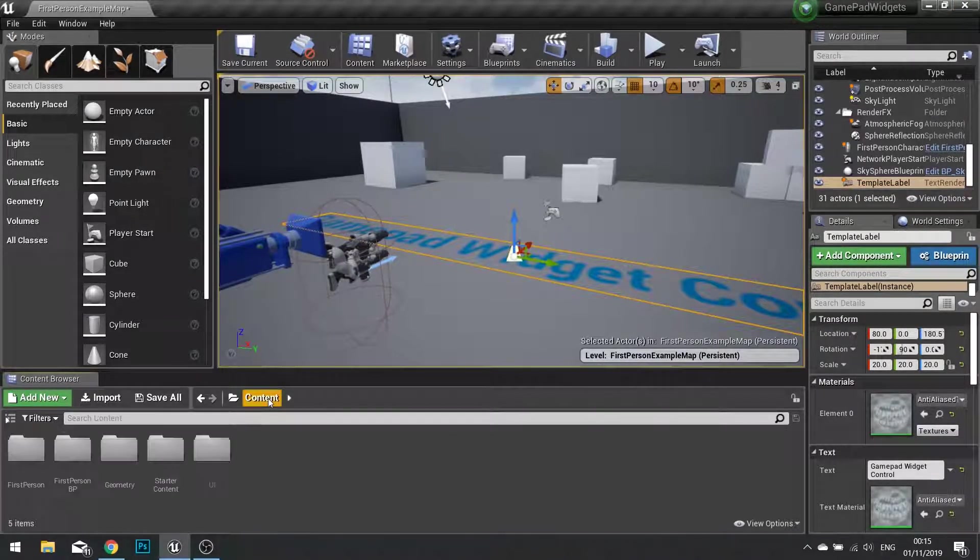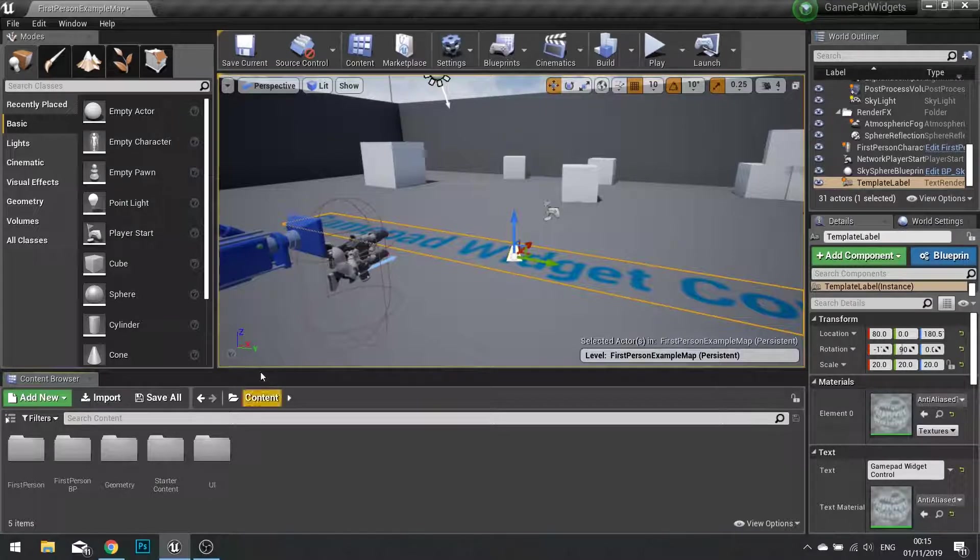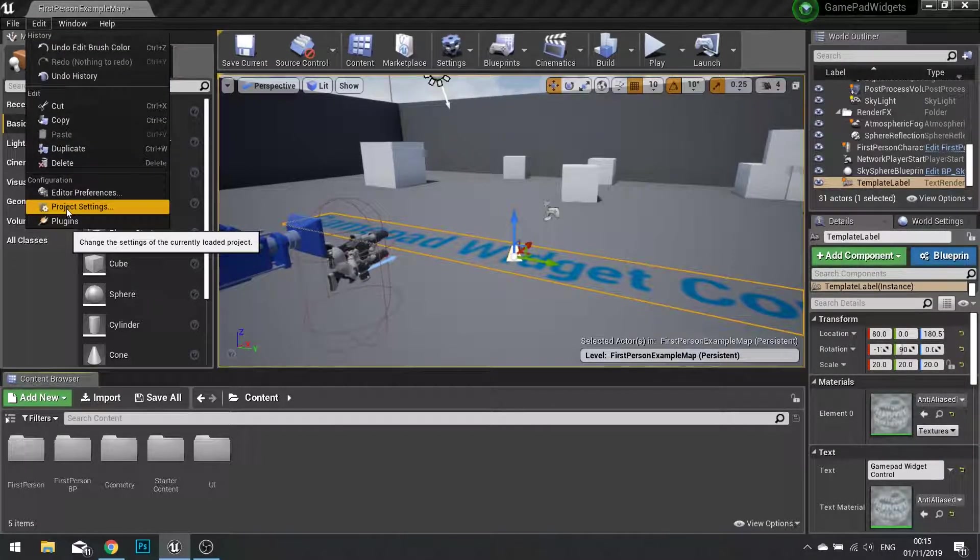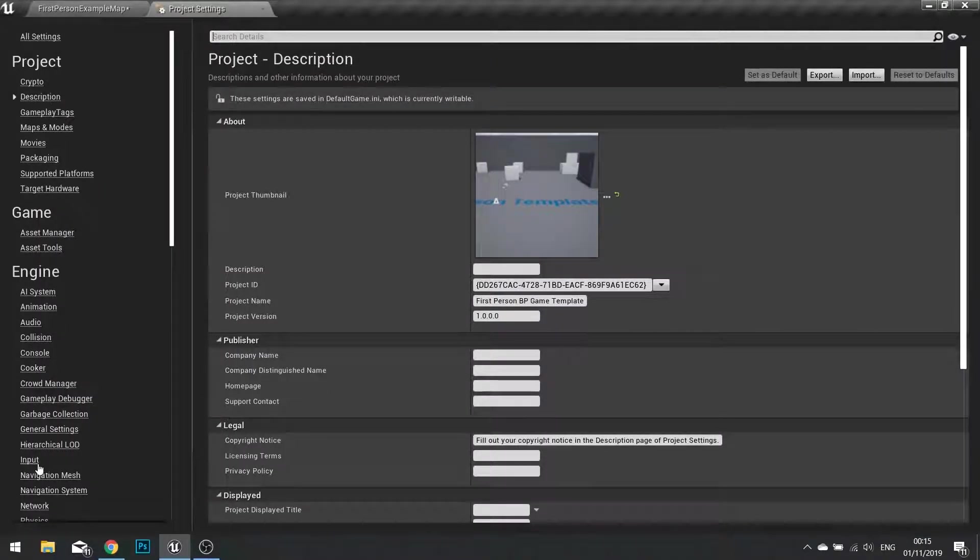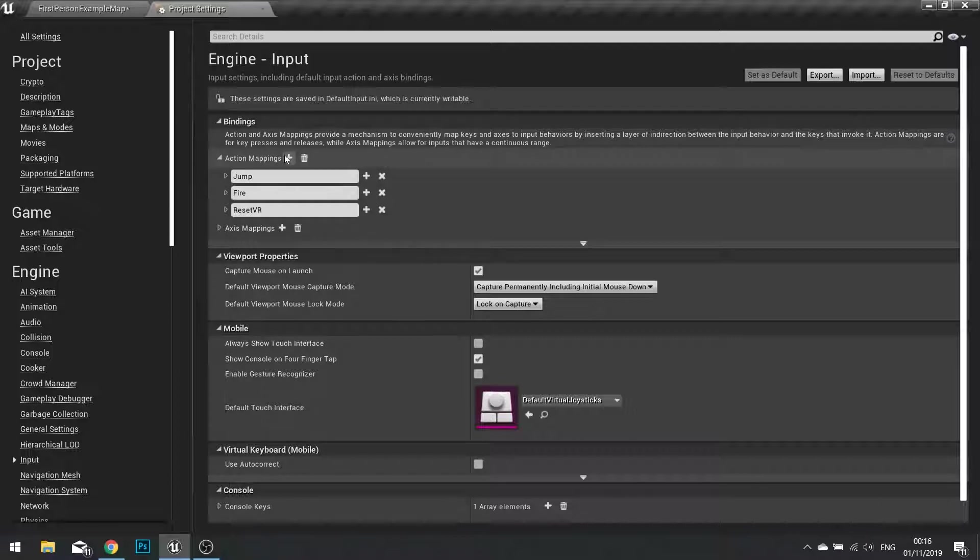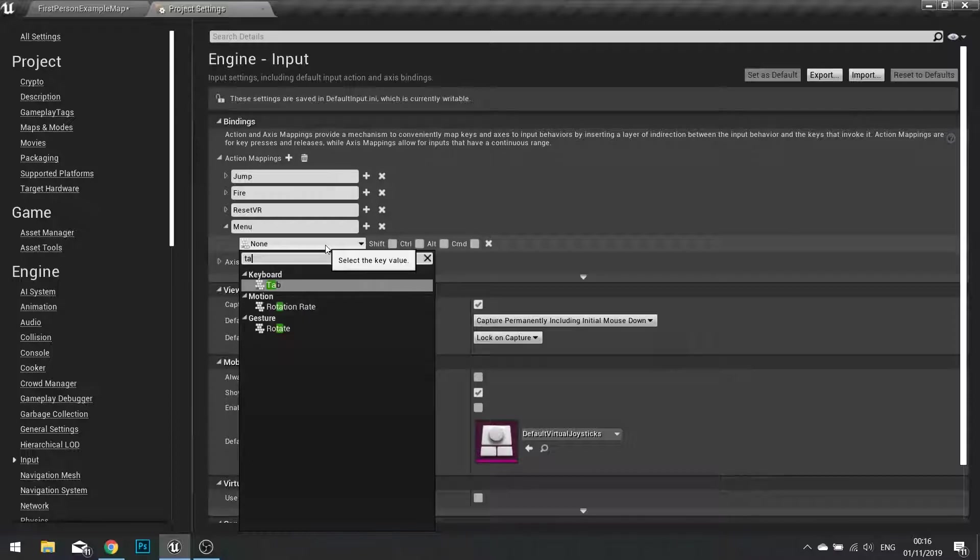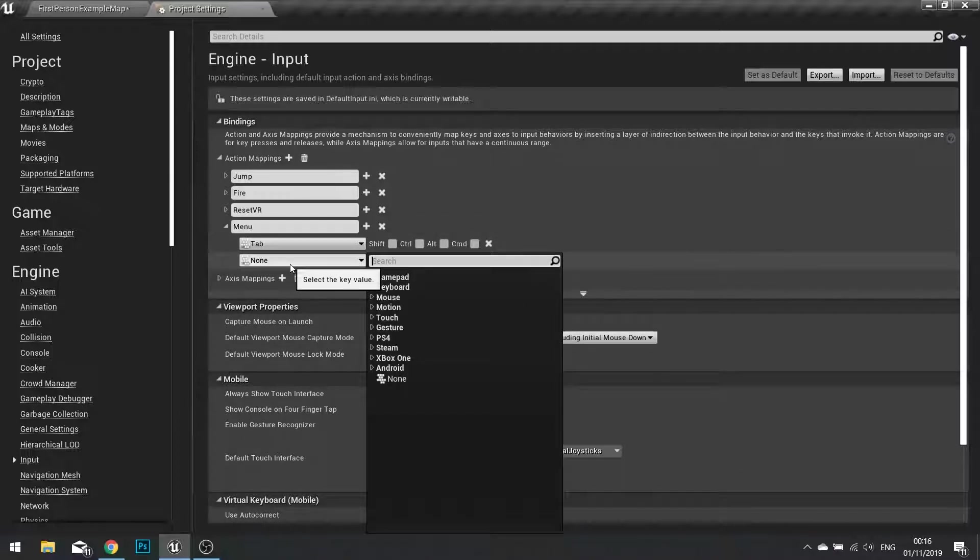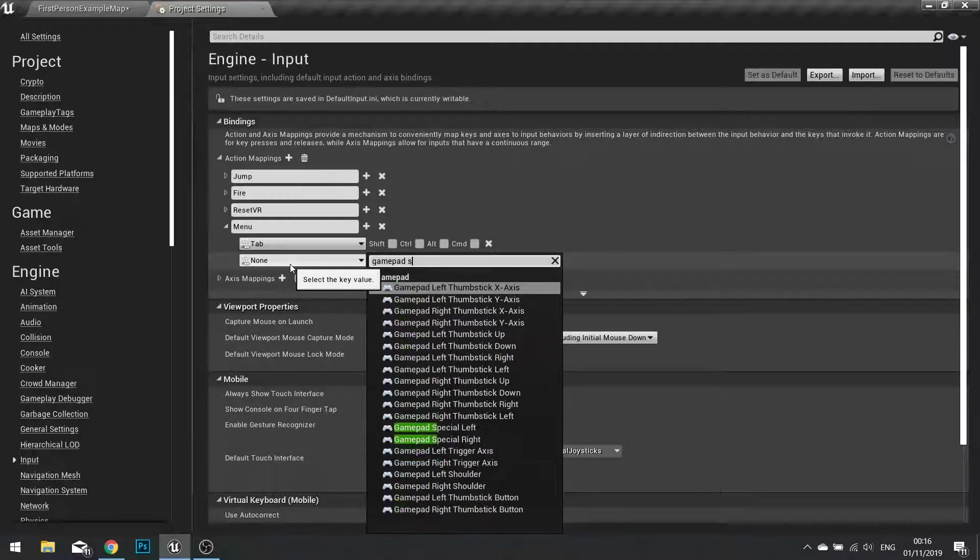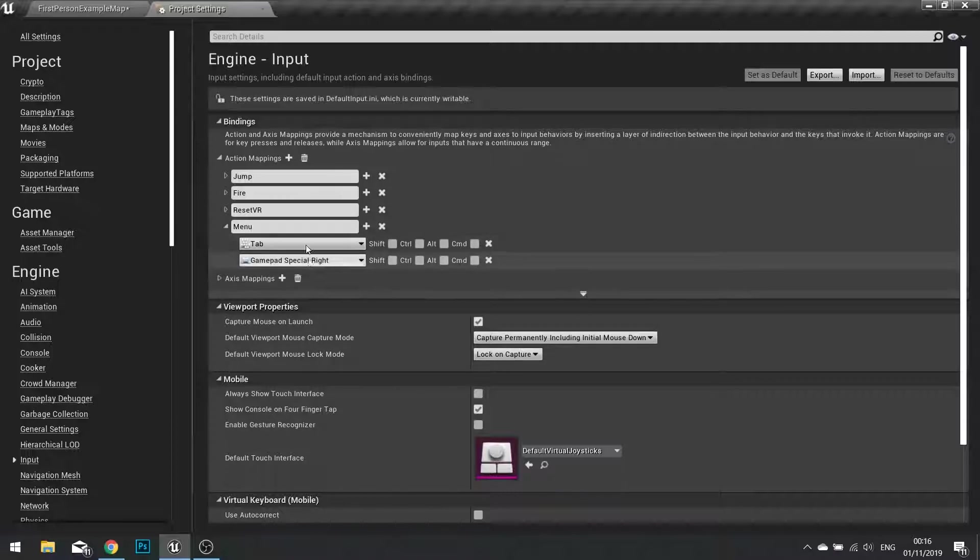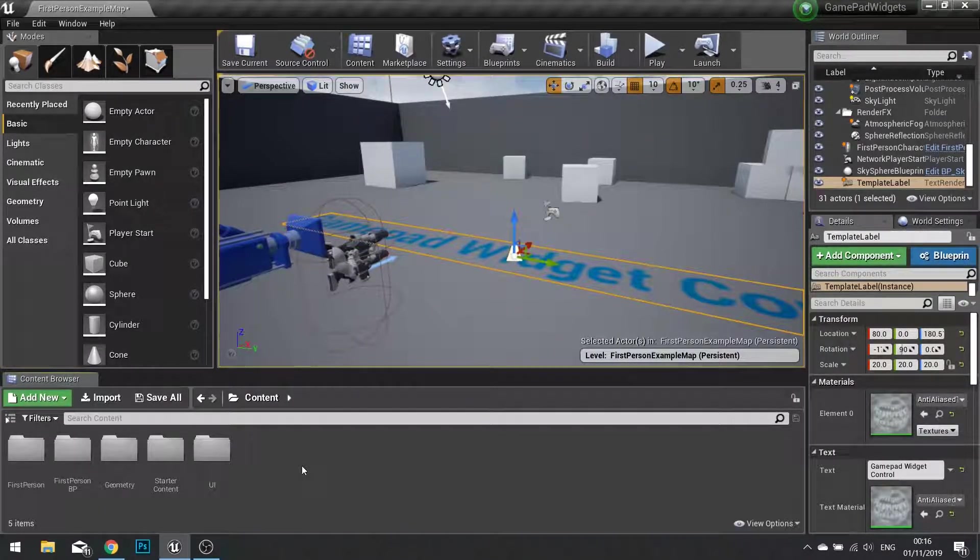So to actually get it working on the gamepad, we need to set up the gamepad inputs to allow control for the menu. So if I go to my edit options and go to project settings, and inside here I'll find the input link on the left hand side. Click on that. We'll get you the action mappings and axis mappings. We want to create a new action mapping. So click on the new action mapping. And I'm going to call this one menu. And it's here that we're going to set up the multiple keys that can be used for this. So for a keyboard I'm going to use the tab key. And for a gamepad I'm going to use what they call the gamepad special right button, which essentially is the start button on a PlayStation controller or an Xbox controller. So both of these keys will trigger the menu event. I can close that down. And now we've got to handle where that event will be.